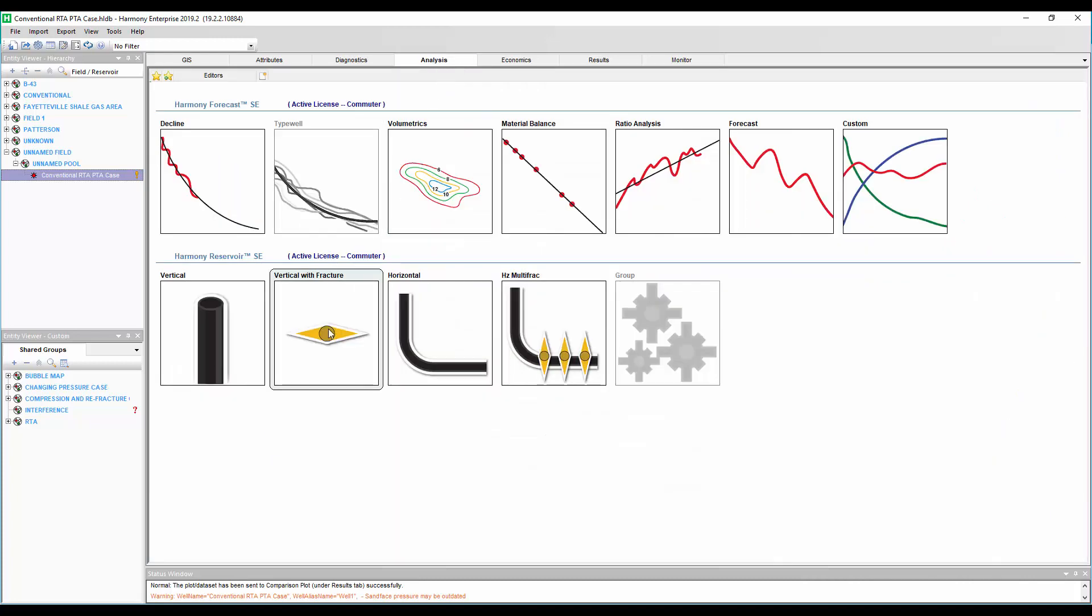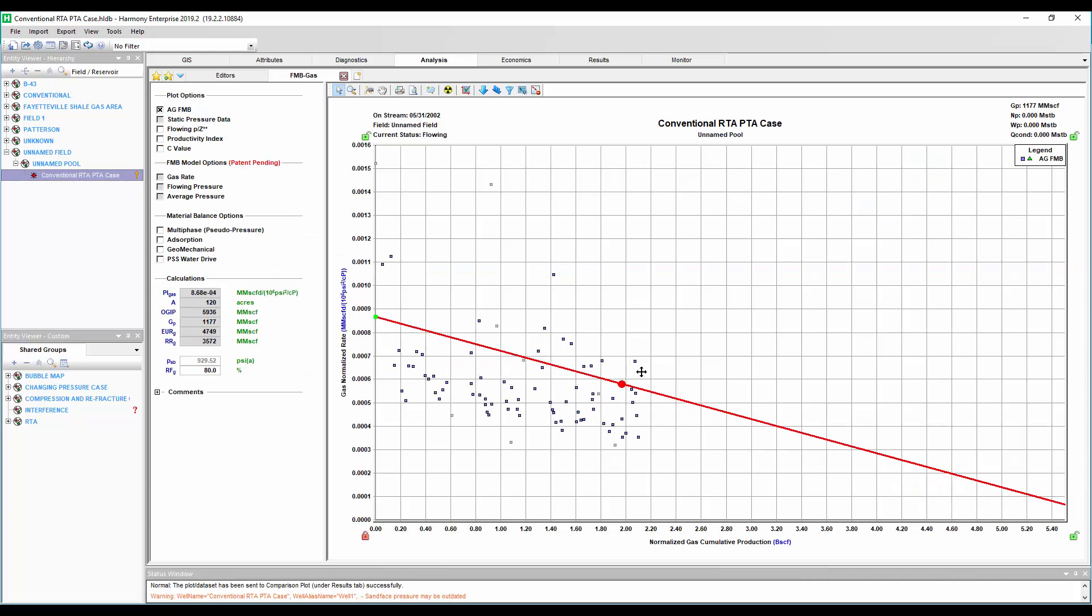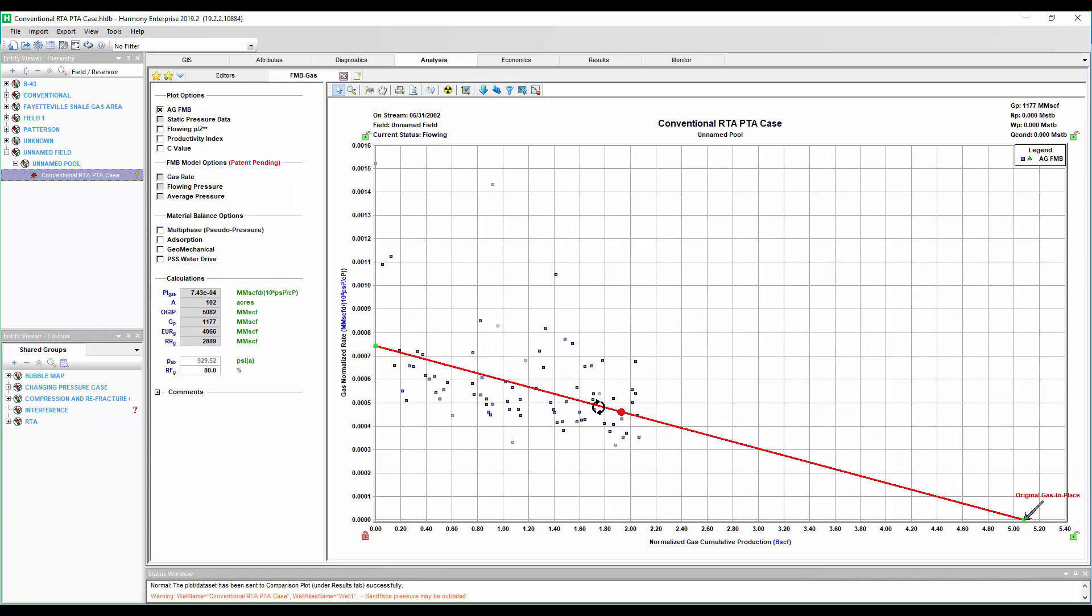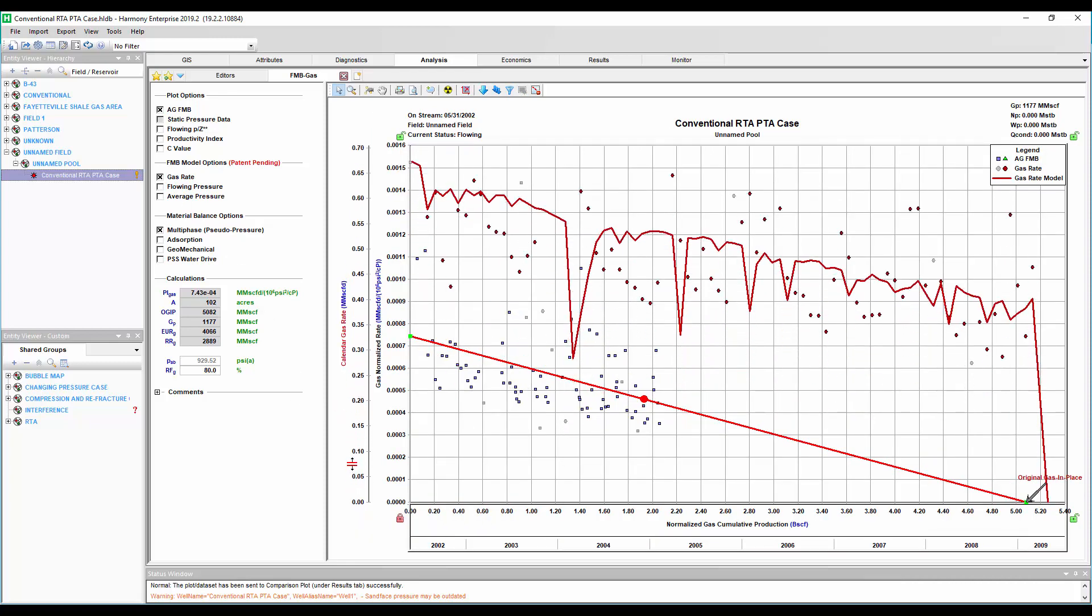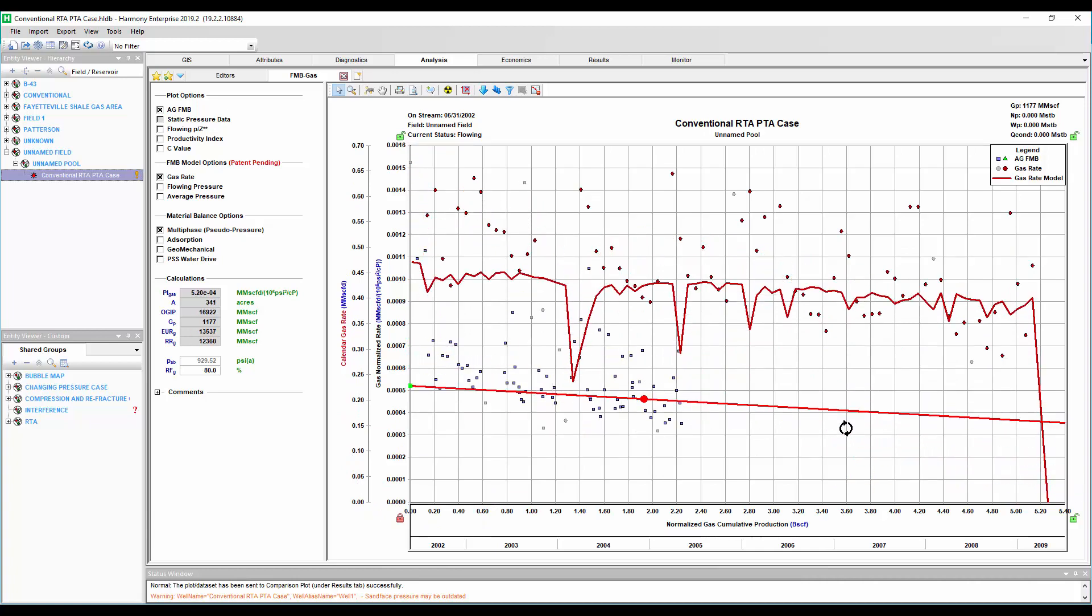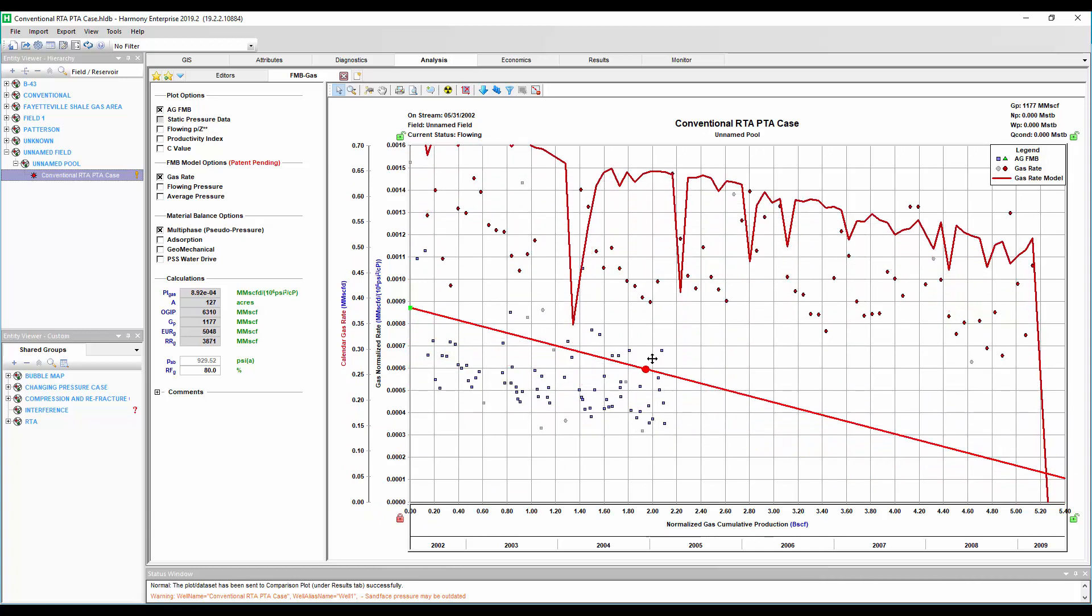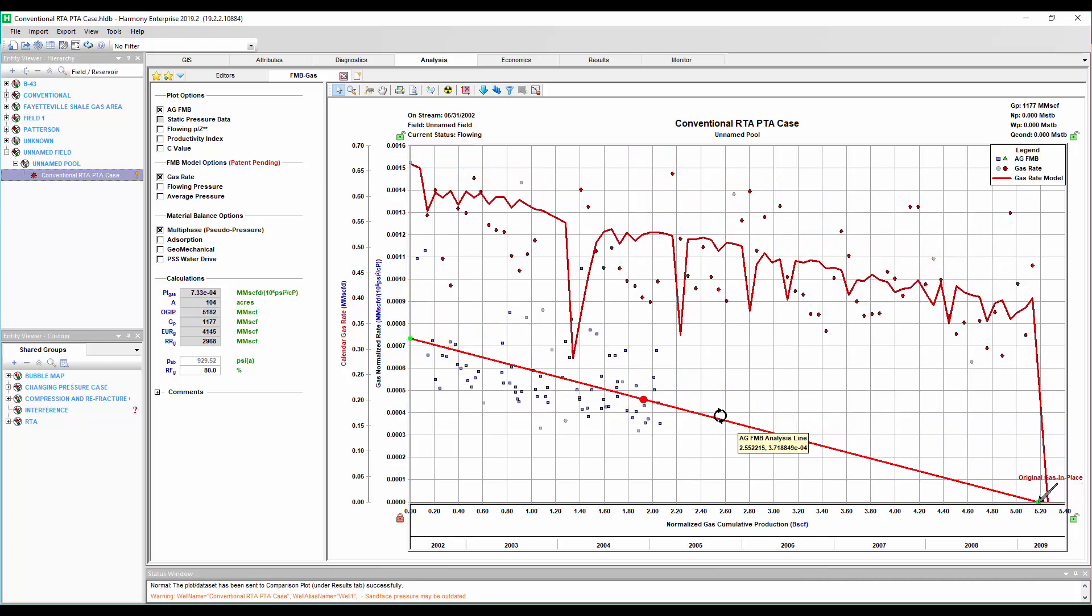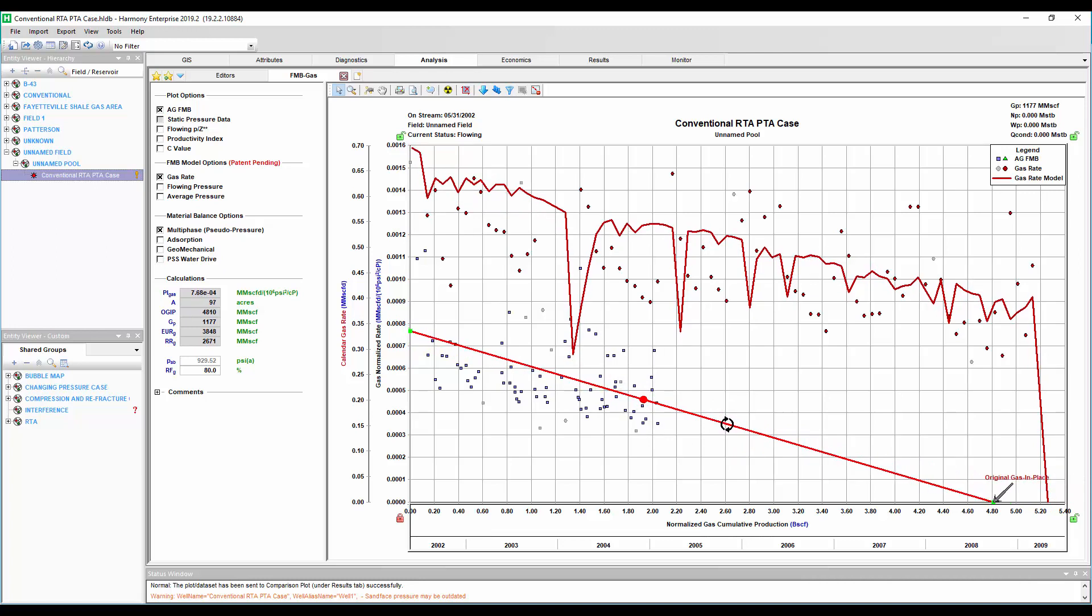We'll start by doing our flowing material balance. Now the data is a little bit noisy here, so something I can do to help add some certainty is by doing a history match, in this case on the gas rate. We can see depending how I make my interpretation here, the gas rate model match can help me refine it. I think I'm going to end up about right here. So this is going to be about 97 acres of drainage area, or about 4.8 BCF. That's it for FMB.